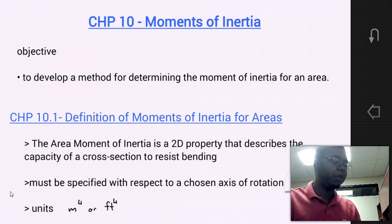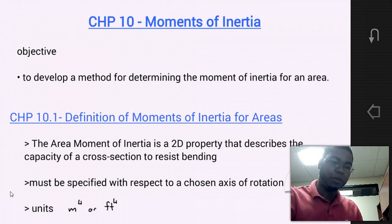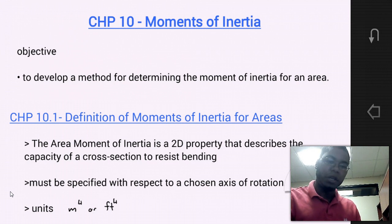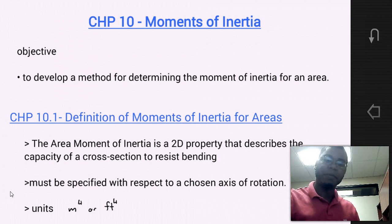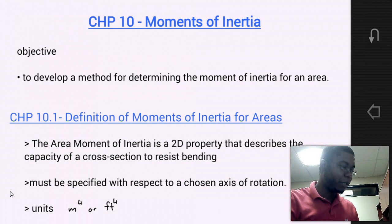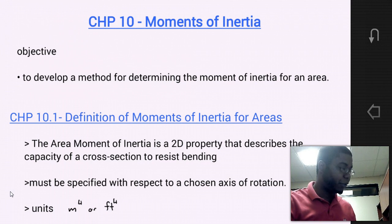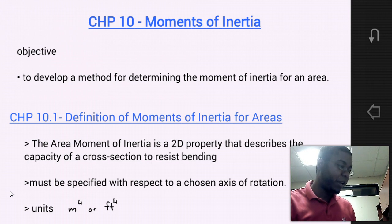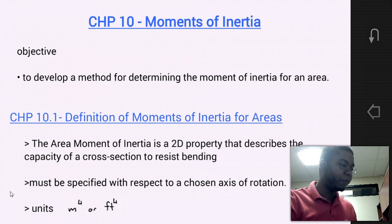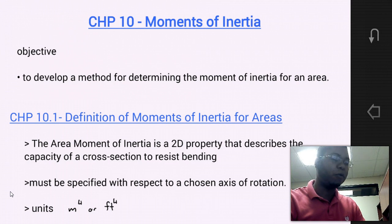Chapter 10 is titled Moments of Inertia, and our objectives for this chapter are to develop a method for determining the moment of inertia for an area. In this video, we're going to cover four sections: Section 10.1 Definition of Moments of Inertia for Areas, Section 10.2 the Parallel Axis Theorem for an Area, Section 10.3 Radius of Gyration of an Area, and Section 10.4 Moments of Inertia for Composite Areas.